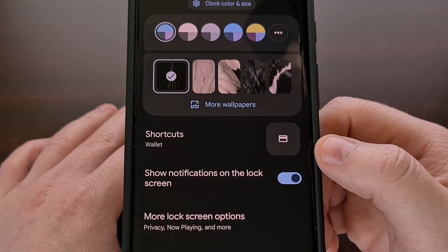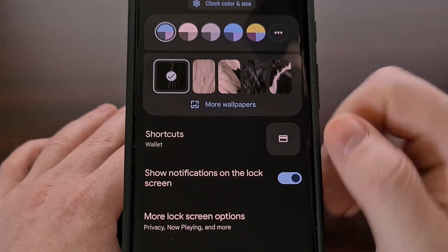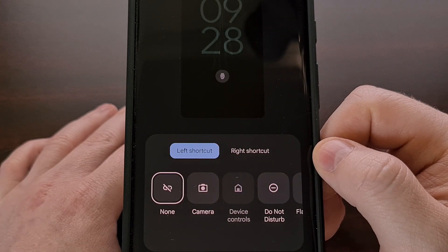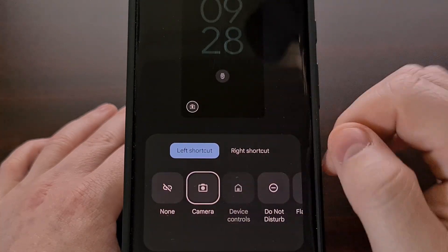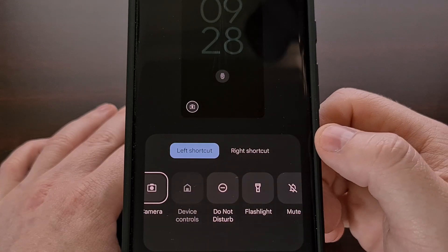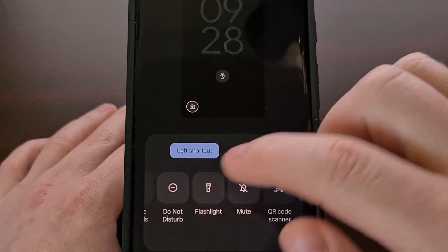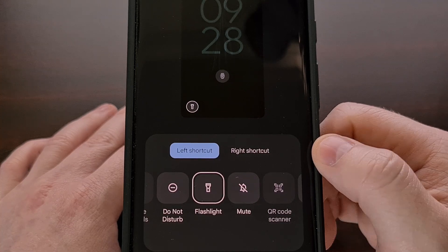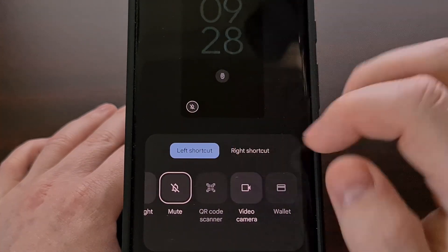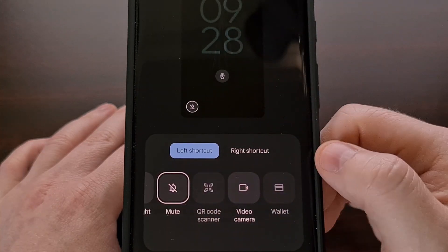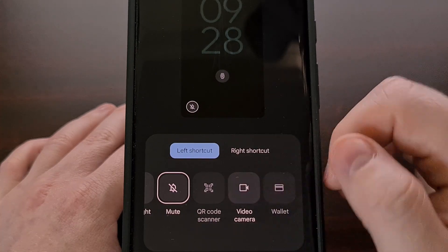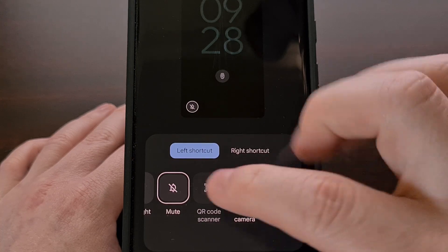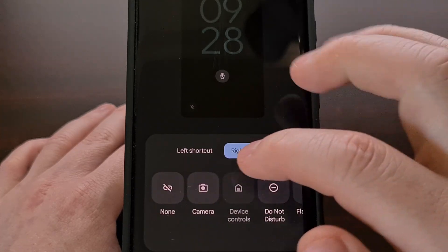We are also given the ability to set some lock screen shortcuts. We can choose between the left and right shortcut, and have the option to set it as none, to use our camera, to set up smart home device controls, a do not disturb toggle, a flashlight toggle, a way to quickly mute the device, a QR scanner button, a quick way to launch our video camera, and a way to access our digital wallet. All of these options can be set to either the left or the right shortcut.